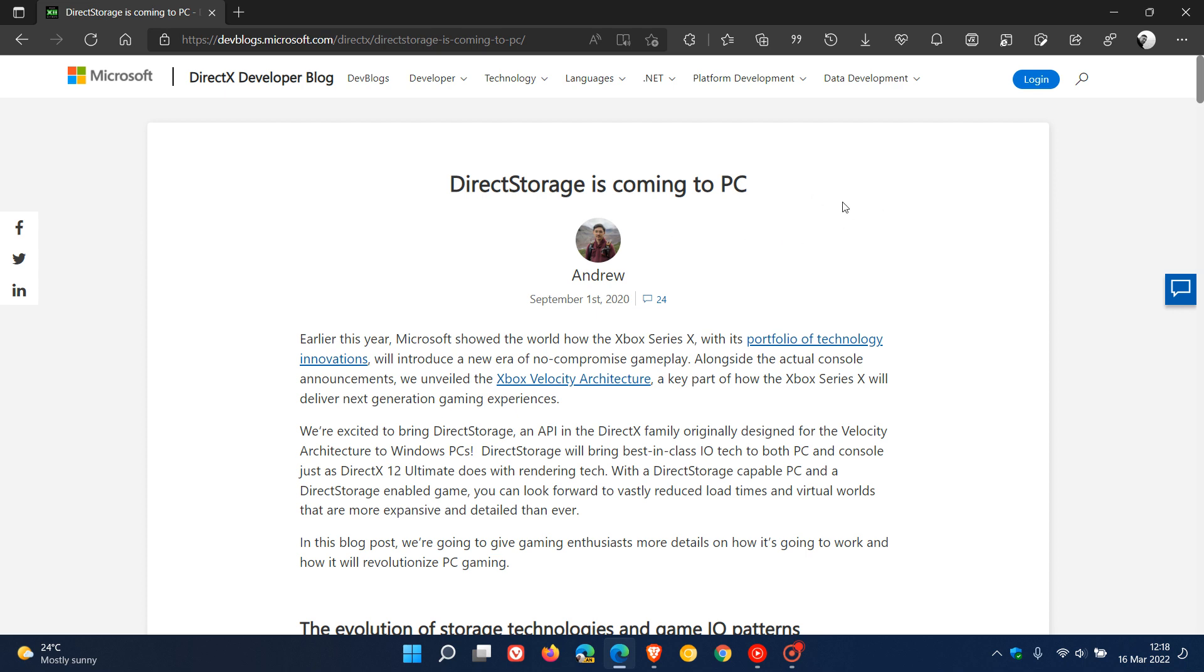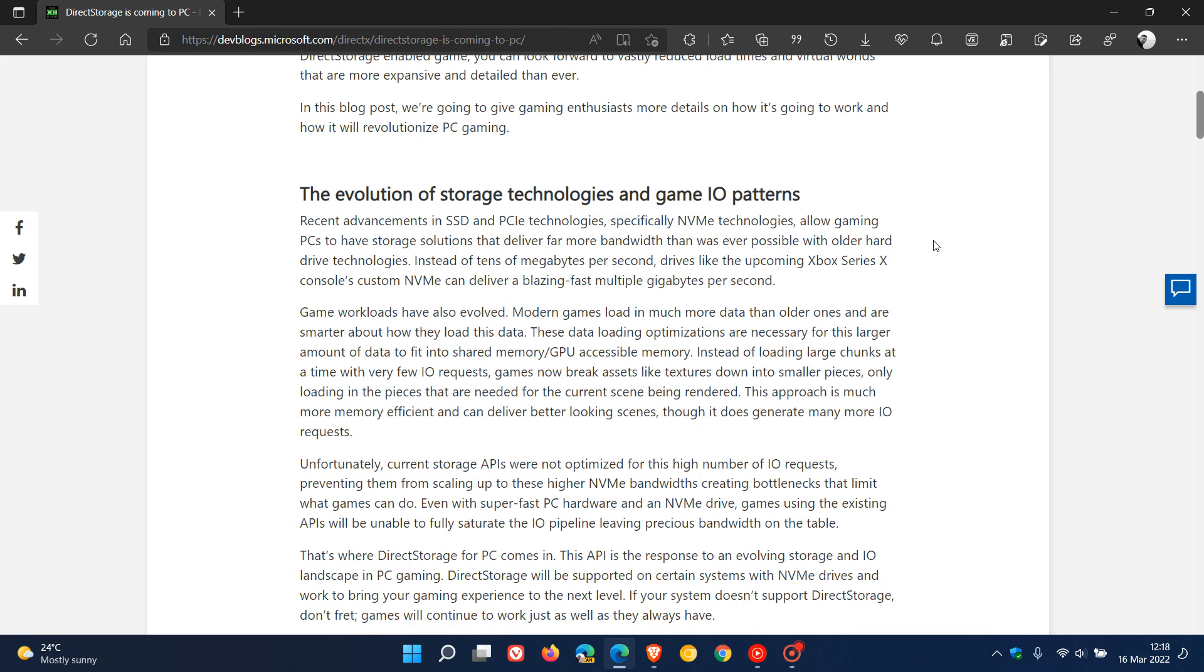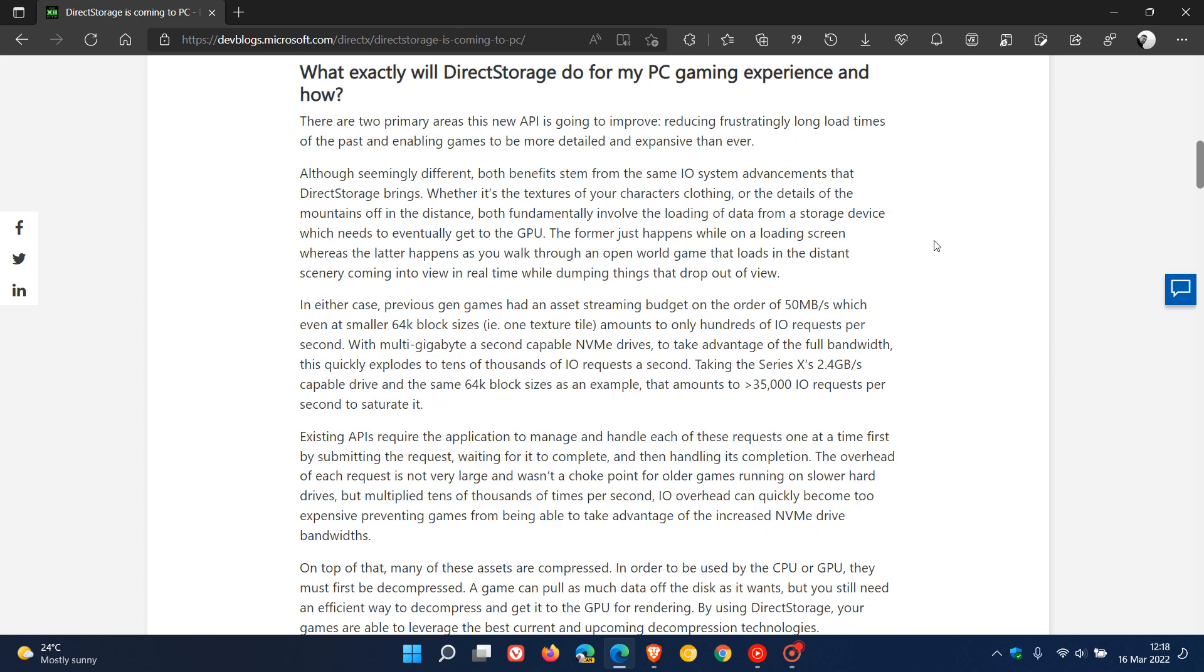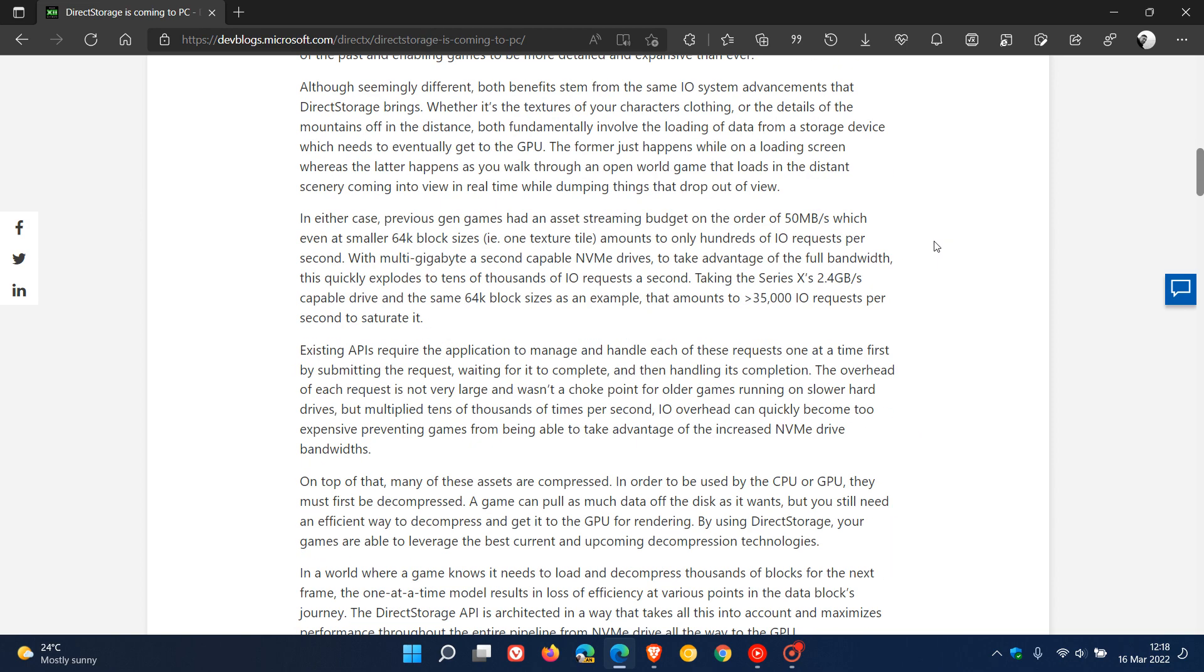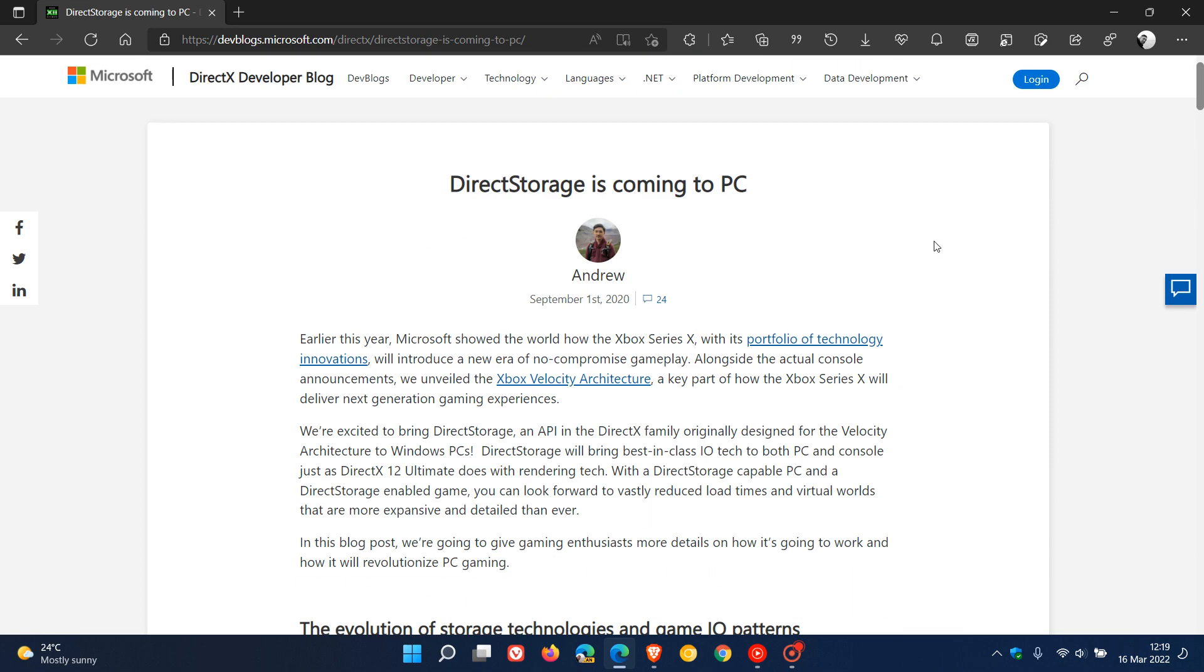And I will leave a link down below to this post so you can get a lot more information regarding the new DirectStorage API, which is now available for PC game developers.